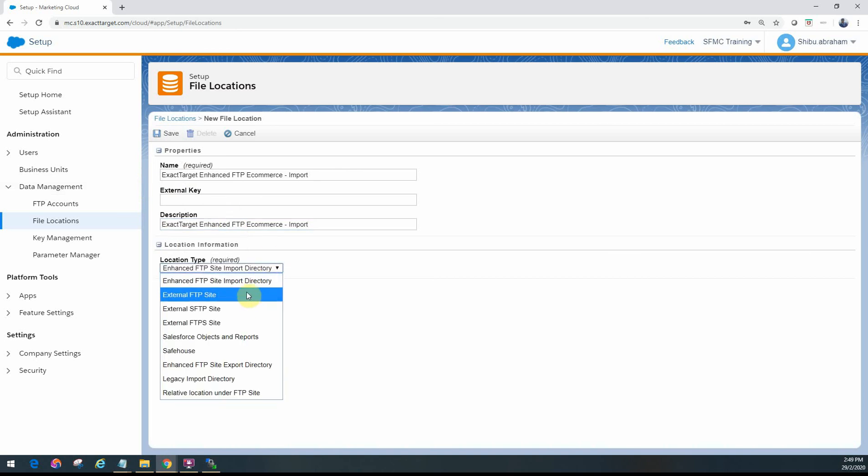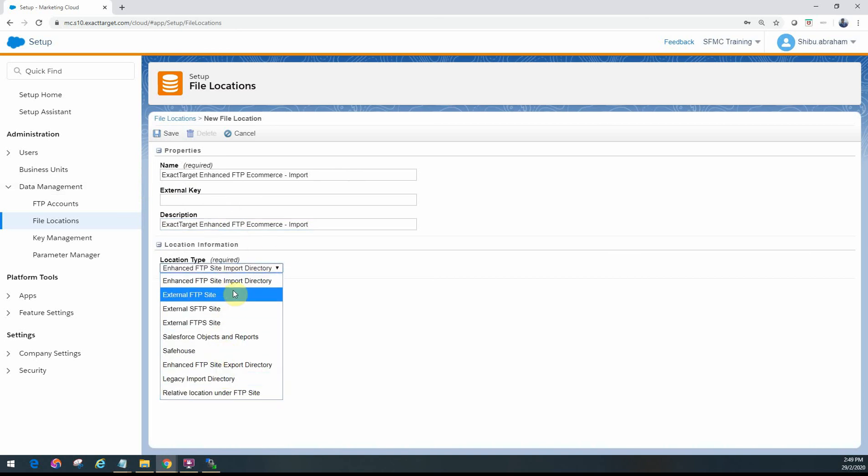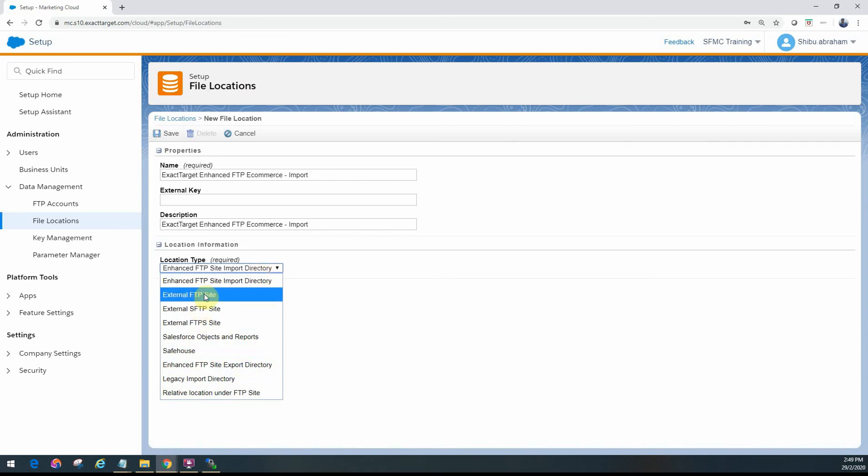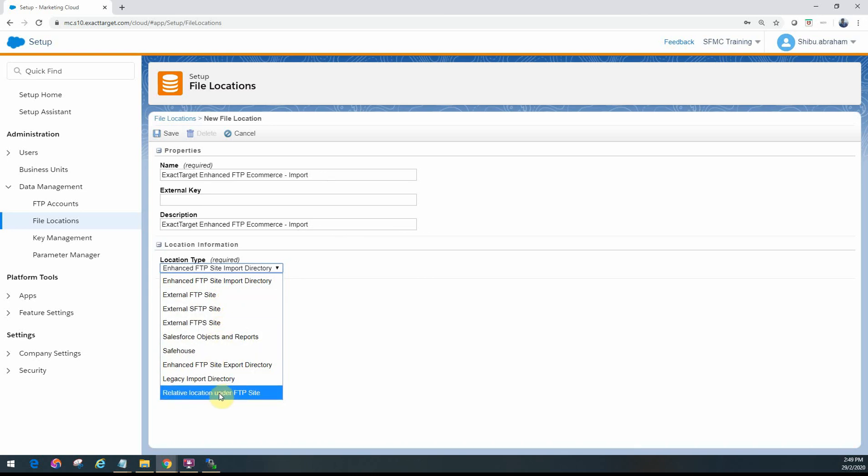Under here is where you actually configure the different types of location that you're configuring. You can see if it was the import directory I would have put it as the import. If it's the export, ideally you would have just one of each of those. You can have external FTP sites—you can configure that and then start referring to each of those.